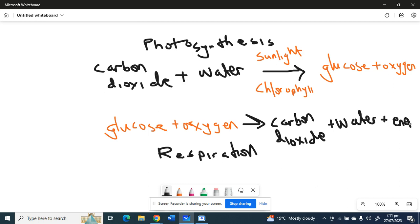Now Twali, can you notice something between these two formulas, the formula for photosynthesis and respiration? Can you notice something? Yes, what do you notice?